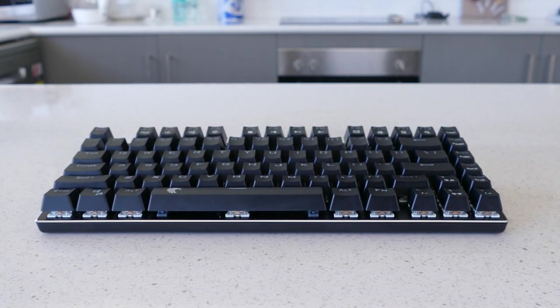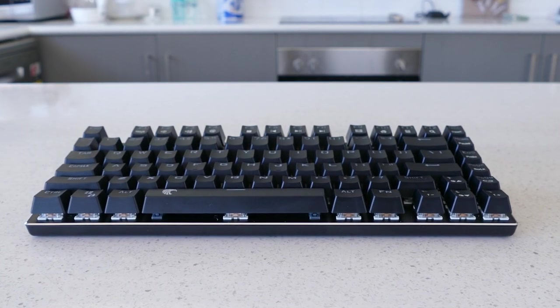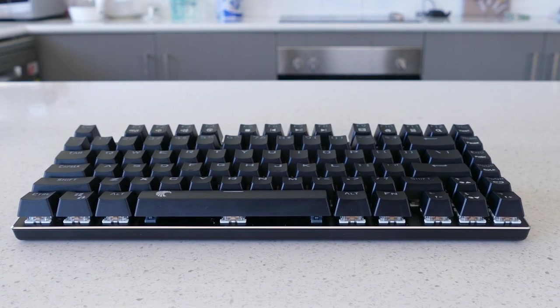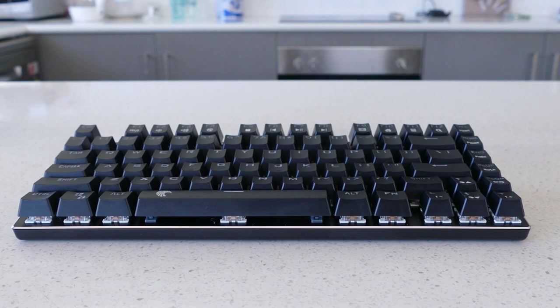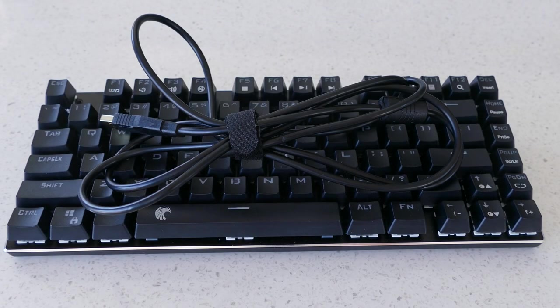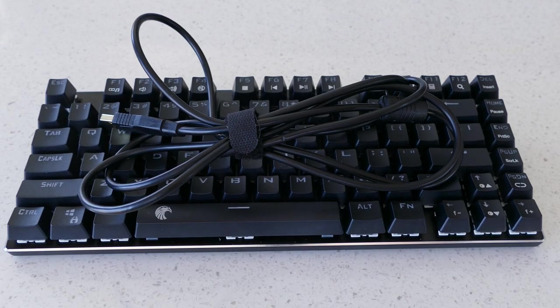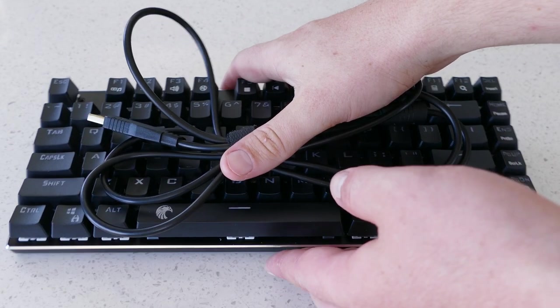In conclusion, this keyboard is brilliant to take with you to a friend's house or LAN parties with its small size, lightweight, and detachable cable, making it easy to pack into a bag or even in your pocket if it's large enough.